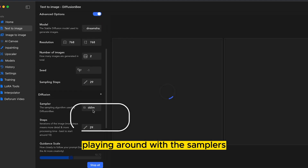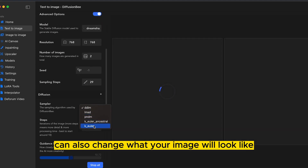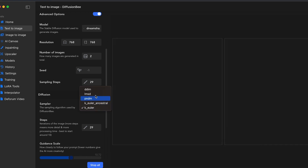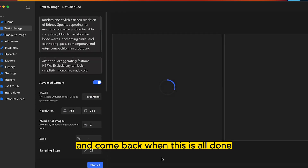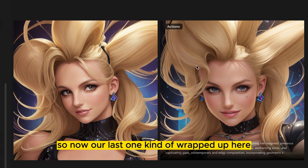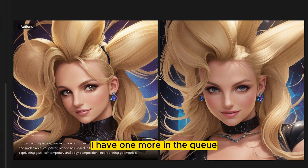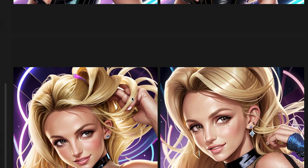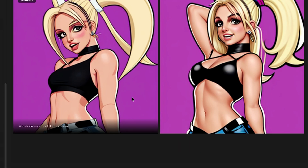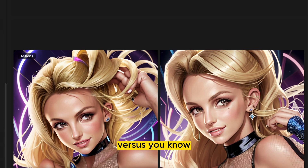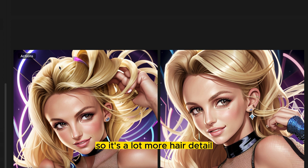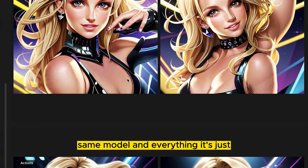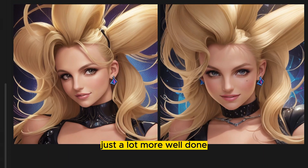Playing around with the samplers can also change what your image looks like, so try it out. I'm going to add a few different ones in the queue and pause here, then come back when it's all done. Now our last one has wrapped up and we can see the vast difference of the original versus what we have now. It's a lot more hair detail, the face looks a lot better — same model and everything, just a lot more well done.